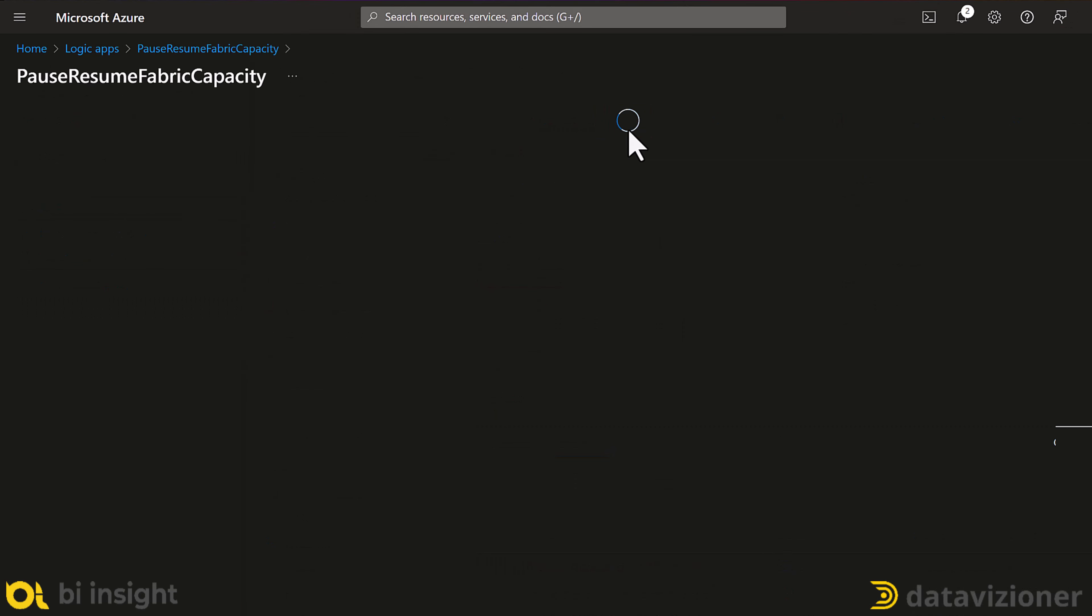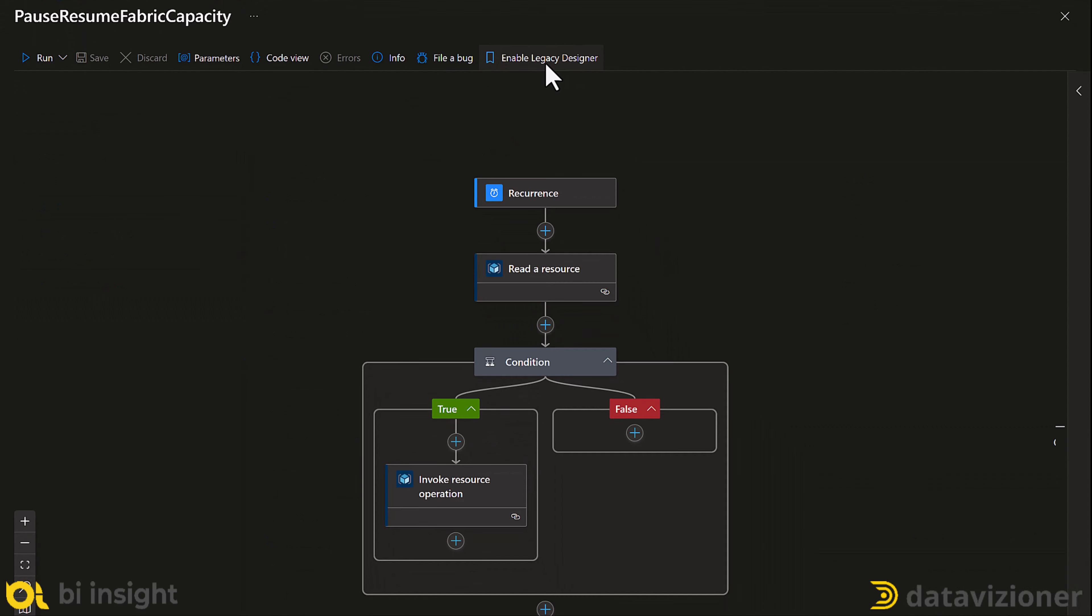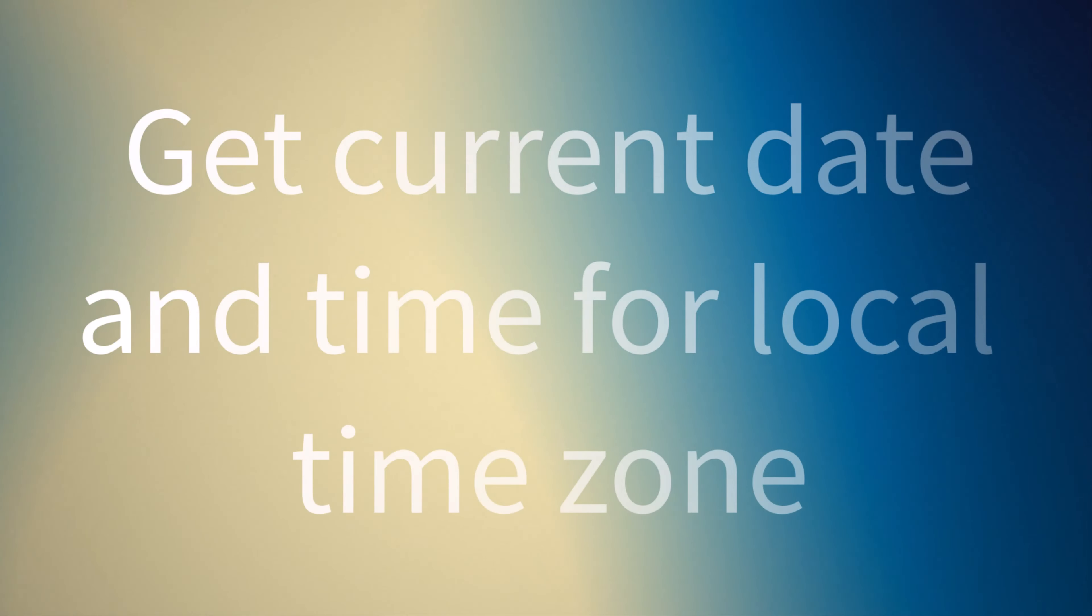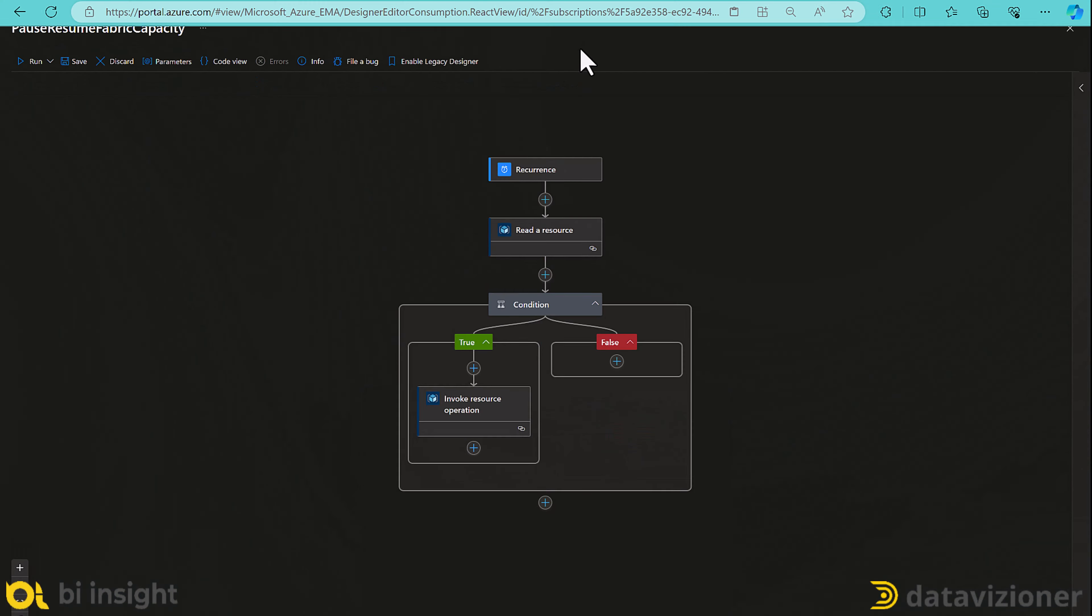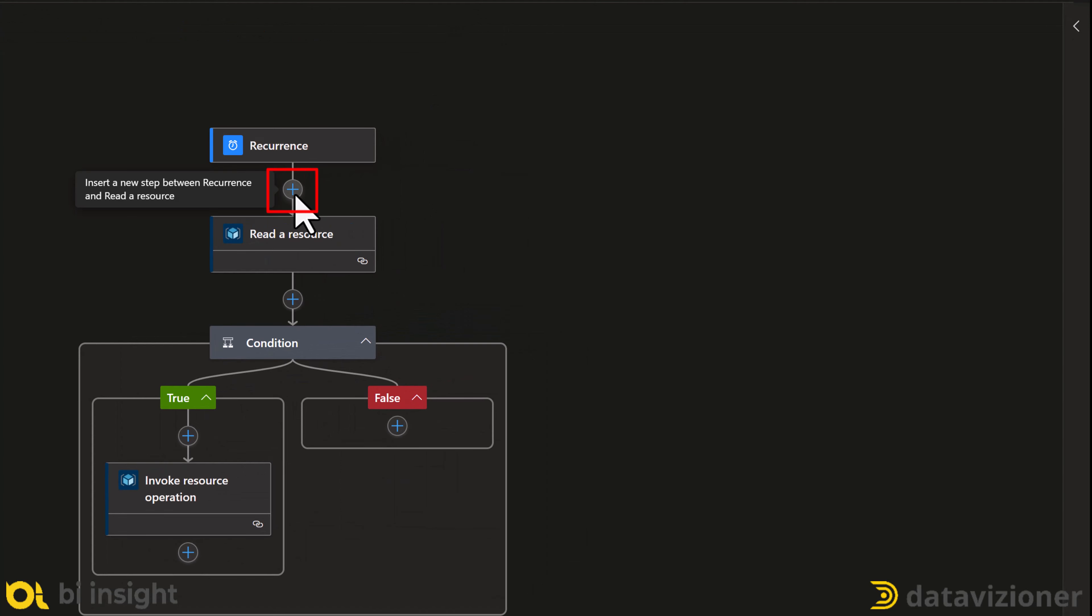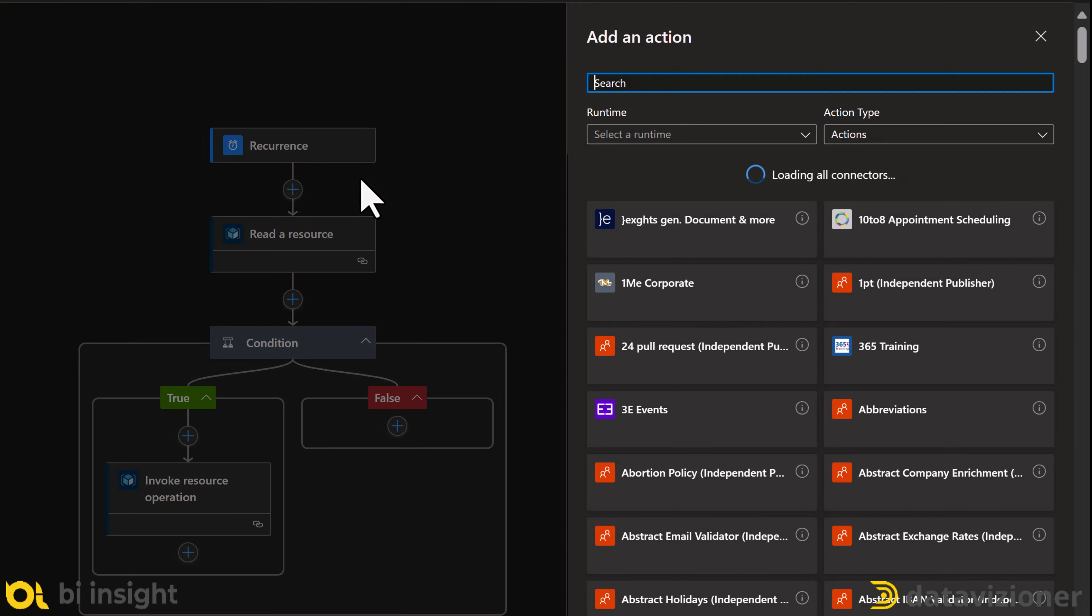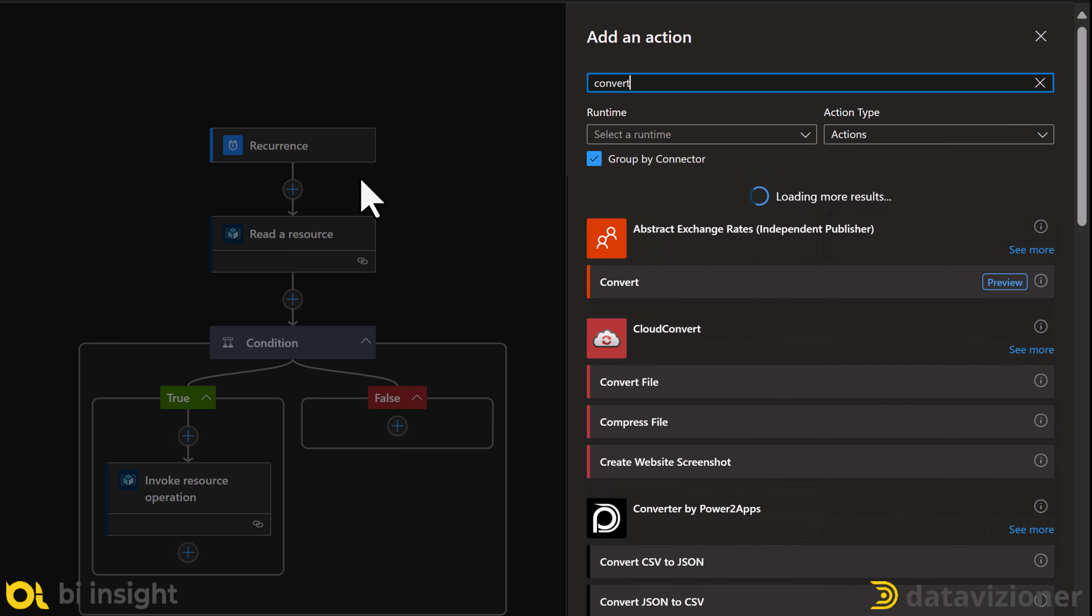The next thing is to get my current date and time for my local time zone. To do so, I need to change my logic app workflow by inserting a new step between recurrence and read resource action. I need to convert the UTC date time to my local time zone using the convert time zone action.